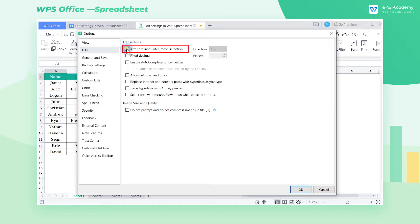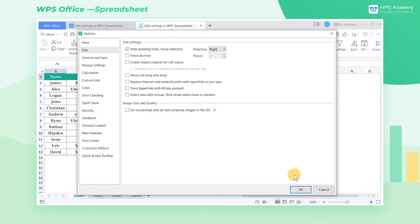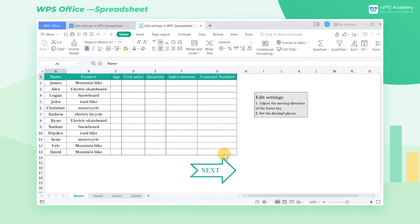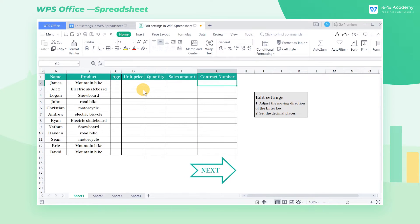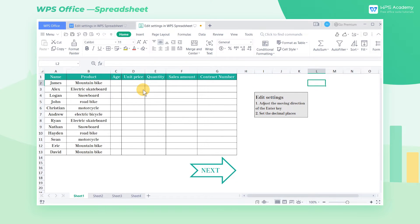Head to the interface of Edit Settings, check after pressing Enter Move Selection, and select Right at Direction. If you press the Enter key, the selected area will automatically move one grid to the right. We can customize the settings according to our own needs.